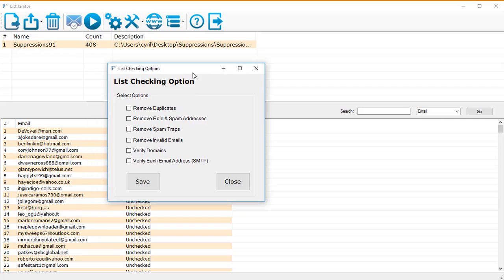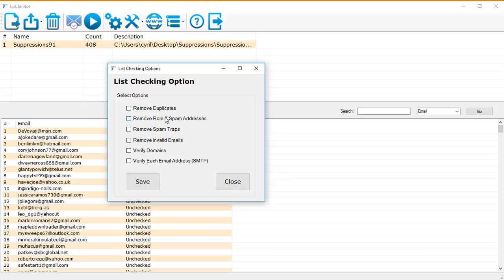And you will see a dialog box with the different options that you have to clean your emails. First thing you can remove the duplicates, so if there are any duplicates in your email list it will be removed. You can remove role and spam addresses. Now this is something that all autoresponders need. If you are sending emails to email addresses like support at your domain.com or sales at your domain.com, then autoresponders will not accept your list because these are called role addresses and autoresponders do not support role list addresses anymore.